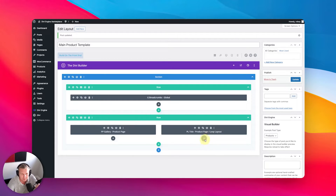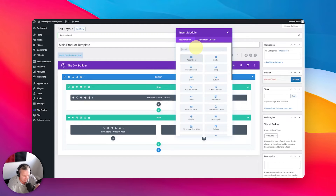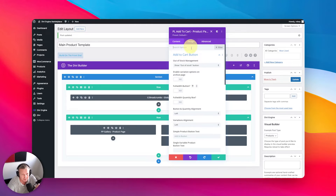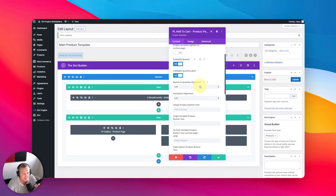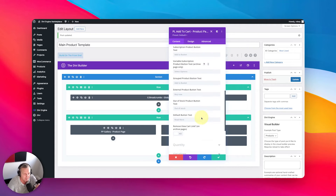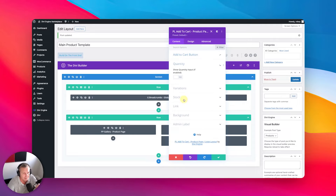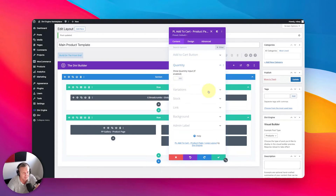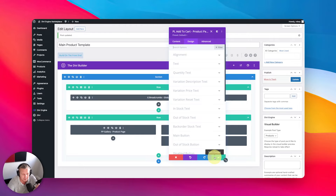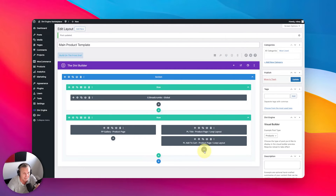Another element we're going to want on there is the add to cart. So all we're going to do is type 'cart' and it's going to bring up all this fun stuff — the add to cart right here. You've got a ton of options: you can enable variation options on archive pages, make the buttons full width, do a full width quantity box. You can set the alignment and change the text on it. And then there are settings for the quantity: show quantity input, if enabled variations, do you want the label to be on top, and of course all the design settings. That is going to include the quantity input box and the button — that's what that's going to add. And then if there are variations, we'll add variations also.